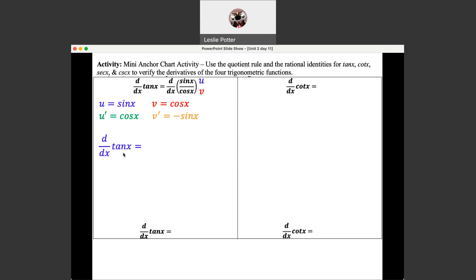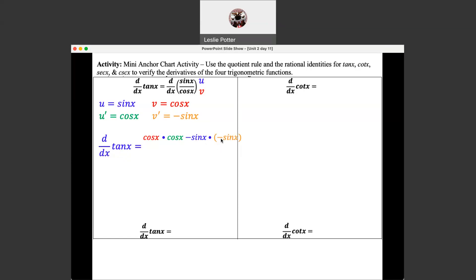The derivative of the tangent, using the quotient rule, is going to be low d-high minus high d-low. So, low is V — cosine — d-high is times another cosine, minus high which is sine of X, times d-low which is negative sine of X. I'm using brackets because we're multiplying by a negative derivative there, all over low squared — so cosine squared.